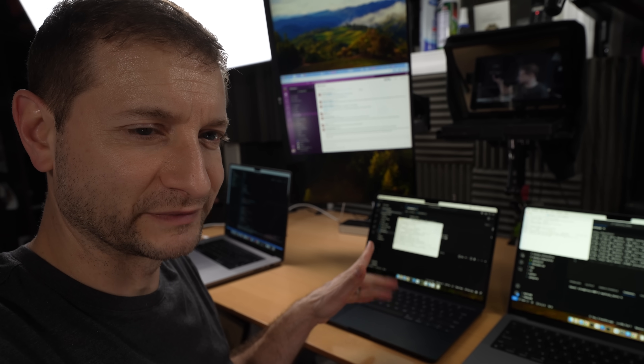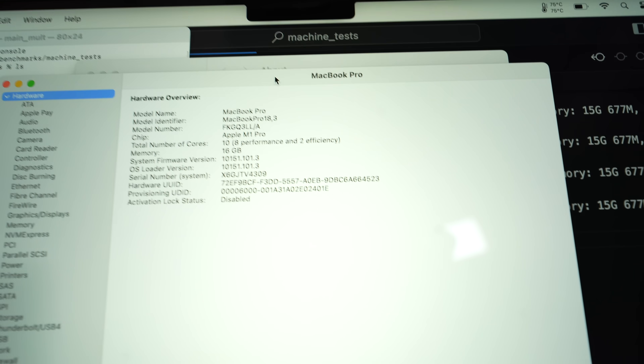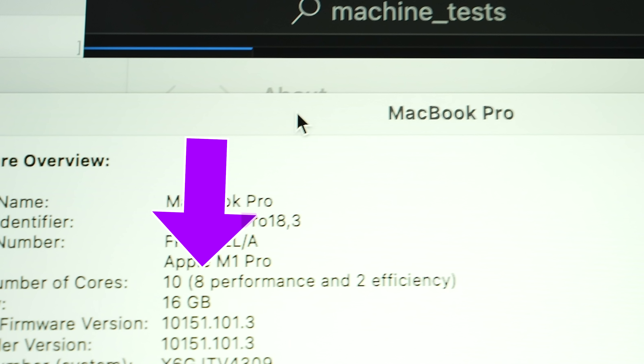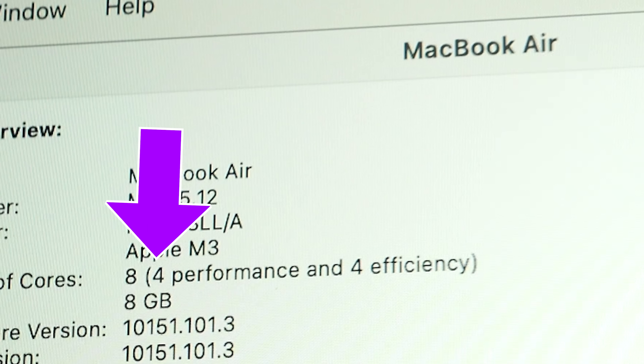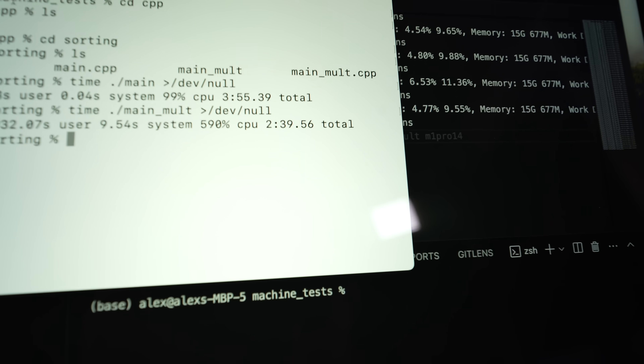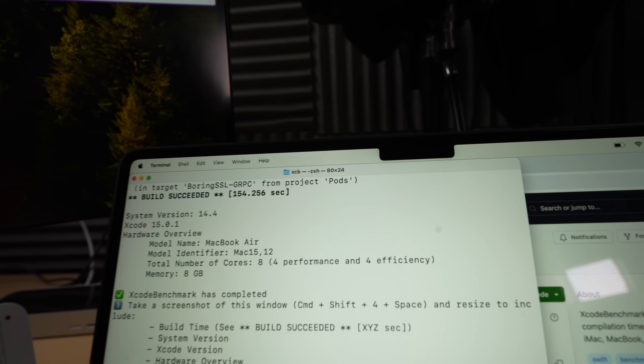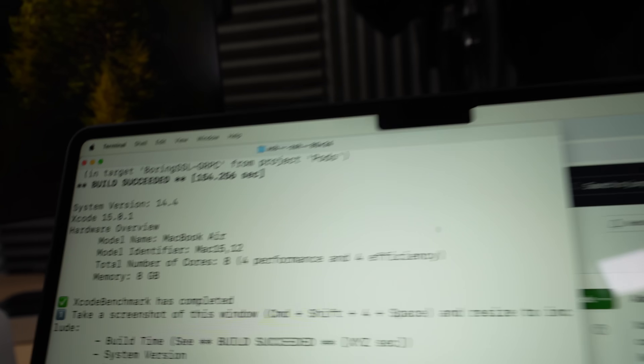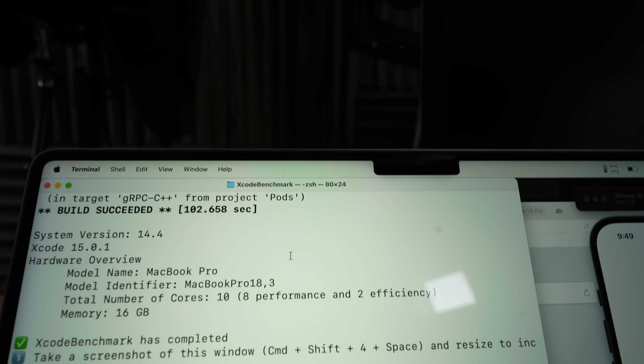I'm running the multi-core test now. There's a little imbalance in cores — the M1 Pro has eight performance cores, while the MacBook Air only has four performance cores and four efficiency cores. The M3 MacBook Air got 3 minutes and 2 seconds; the M1 Pro MacBook Pro got 2 minutes and 39 seconds. While the M3 Air beats it in single-core tests — those are 3-nanometer cores versus 5-nanometer on the M1 Pro — since the M1 Pro has double the performance core count, the M1 Pro MacBook Pro still finished multi-core builds faster.